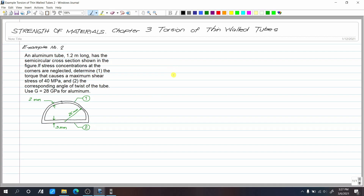Example number 2 for Chapter 3: Torsion of Thin-Walled Tubes. An aluminum tube, 1.2 meters long, has the semicircular cross-section shown in the figure. If stress concentration at the corners are neglected, determine: 1) the torque that causes a maximum shear stress of 40 MPa, and 2) the corresponding angle of twist of the tube. Use G equals 28 GPa for aluminum.